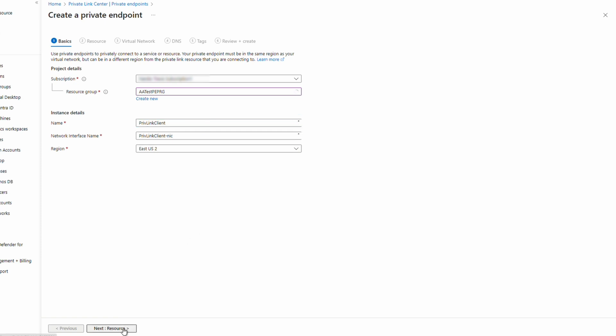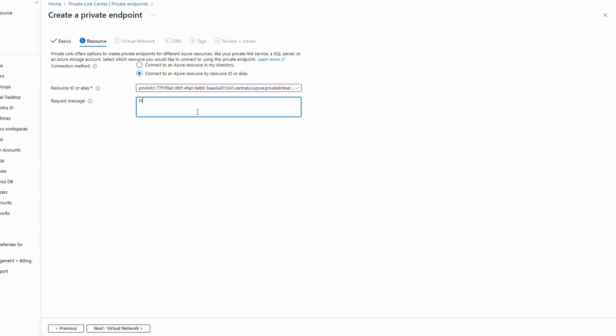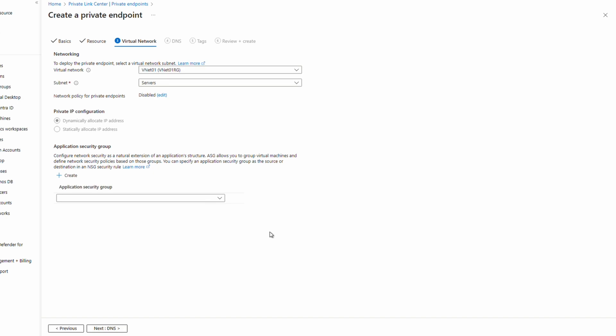Next, go to Resource. If we were on the same tenant, we could select the subscription and resource type Microsoft.Network/privateLinkServices and select the private link. However, this client is not in the same tenant — in this case we use the option to connect by resource ID or alias. We provide the alias for the Private Link Service and can add a request message. Once done, go to Virtual Networks, select the virtual network and subnet to put the private endpoint in. We don't need an application security group.